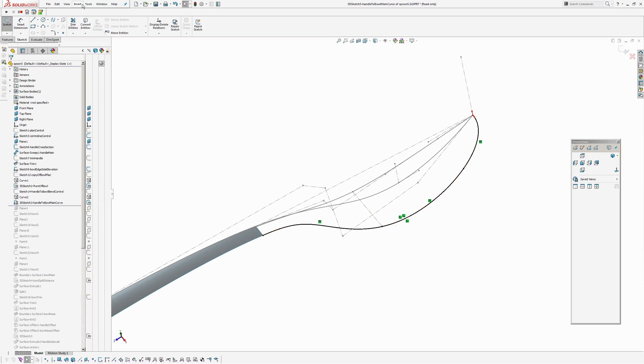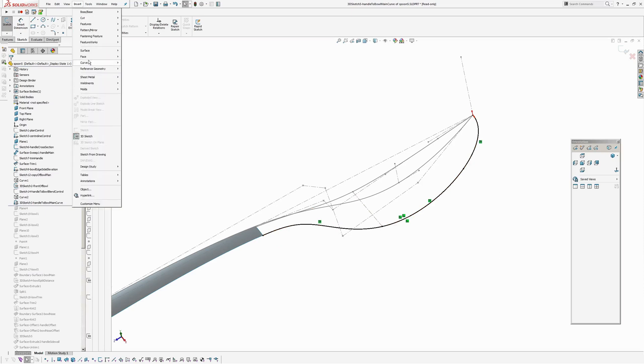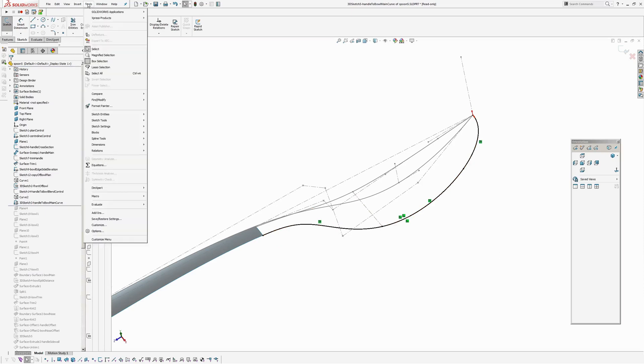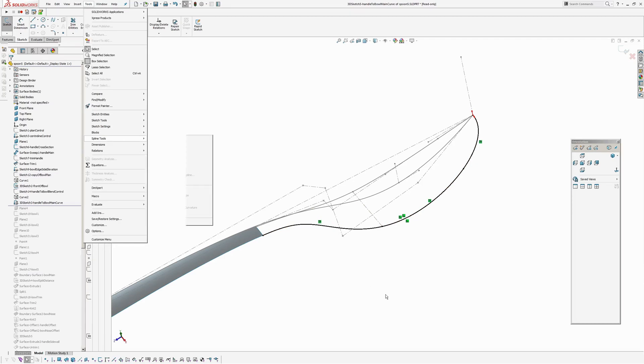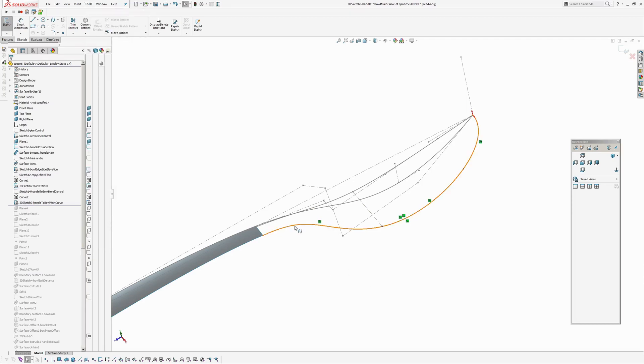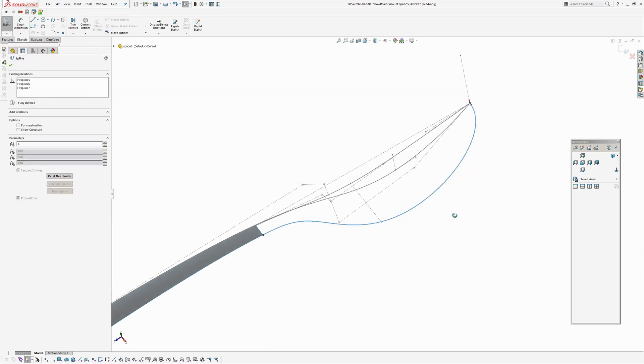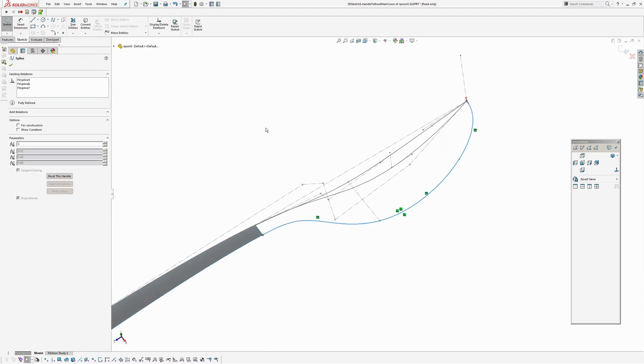And converted entities of both of these curves into one, and then I went insert, I went tools, spline tools, fit spline. So I fit a spline through all the sections that made that up, which were three sections. So I've got a single spline running through there.